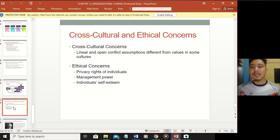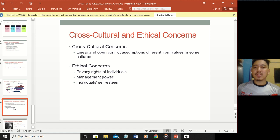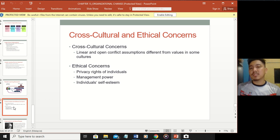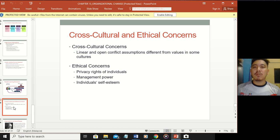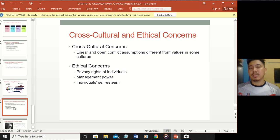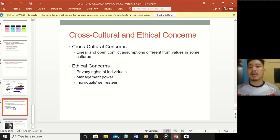Cross-cultural and ethical concerns: when making organizational changes, linear and open conflict assumptions differ across cultures with different values - you cannot expect people to change easily without understanding their culture first, especially with very contrasting cultures. Ethical concerns include privacy rights of individuals, as some information is very sensitive. Management power questions how much arbitrary power management can force on people. Individual self-esteem addresses how confident people are with the changes.